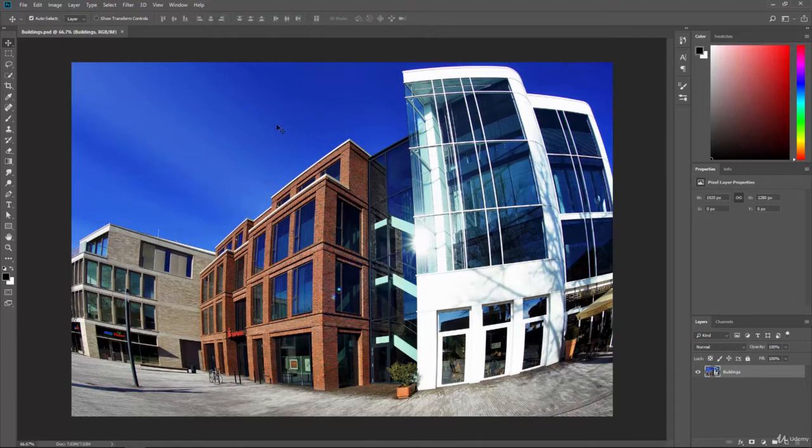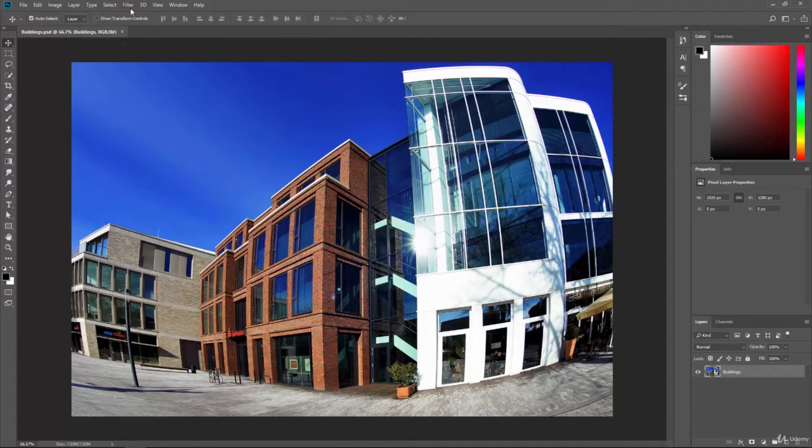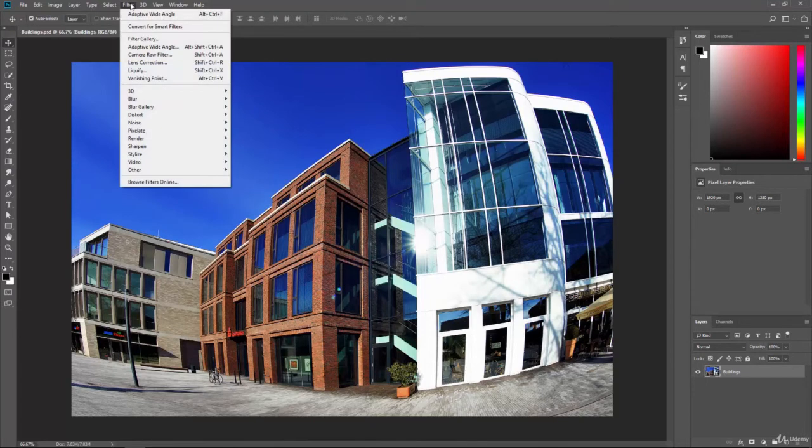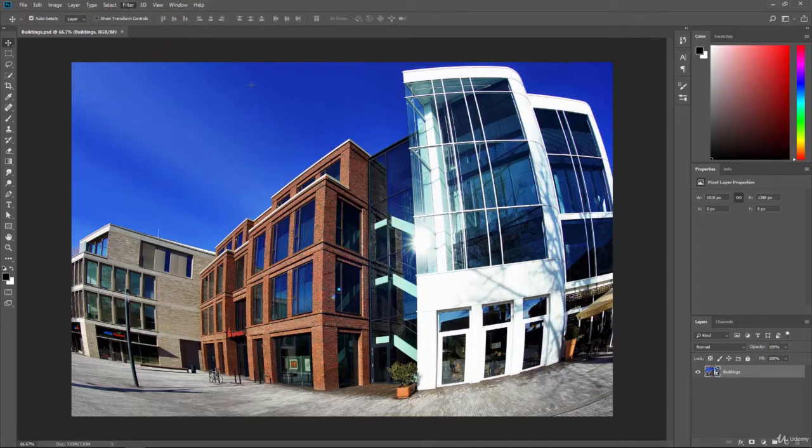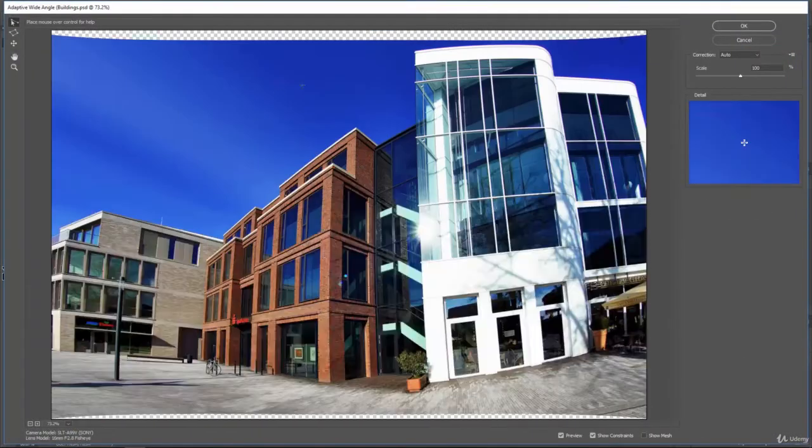So we open up this photograph, Buildings.psd, and we go to the top to Filter and then Adaptive Wide Angle and click on that. And it's going to bring up a new window.